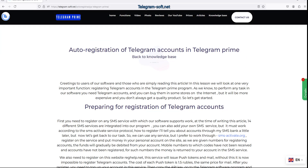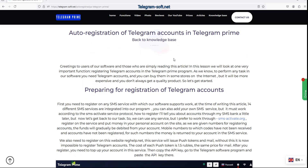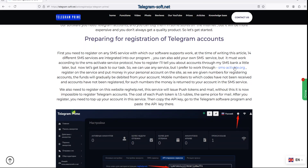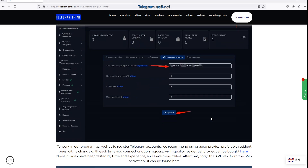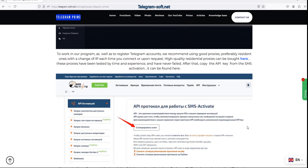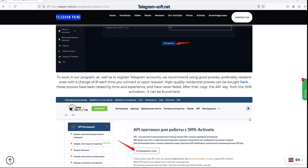In the article you will find a link to purchase high quality residential proxies. They are excellent and have been proven through years of experience.